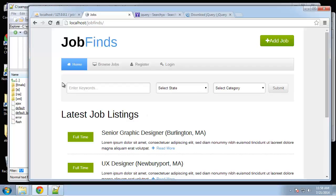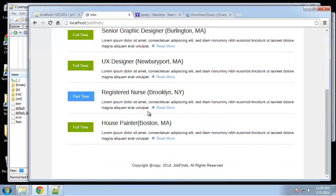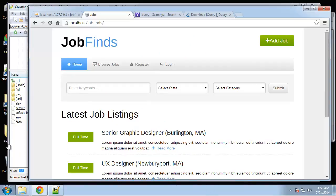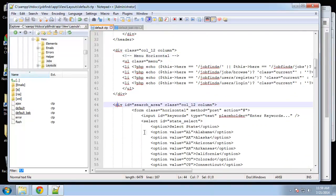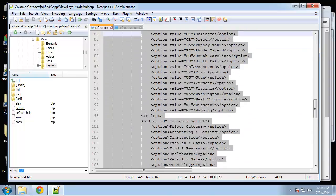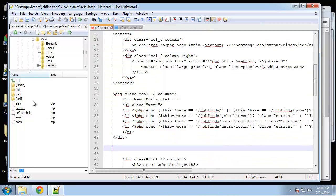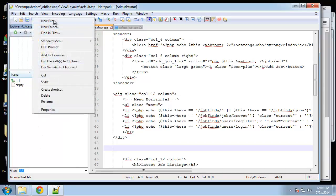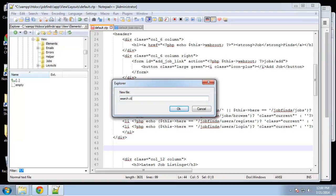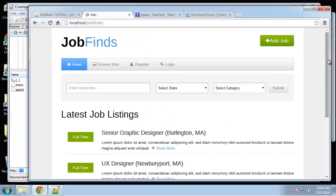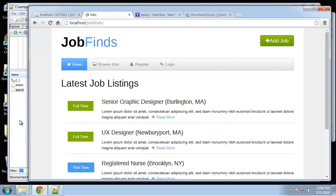This search area is not going to be in our layout — it's what's called an element. You can add elements to pages for things like sidebars, footer areas, or anywhere that's not the main content area. I'm going to grab the whole search div, cut it out, go to the view/elements folder, create a new file called search.ctp, paste it in, and save. Now if we save the default layout and reload, you can see the search is gone.